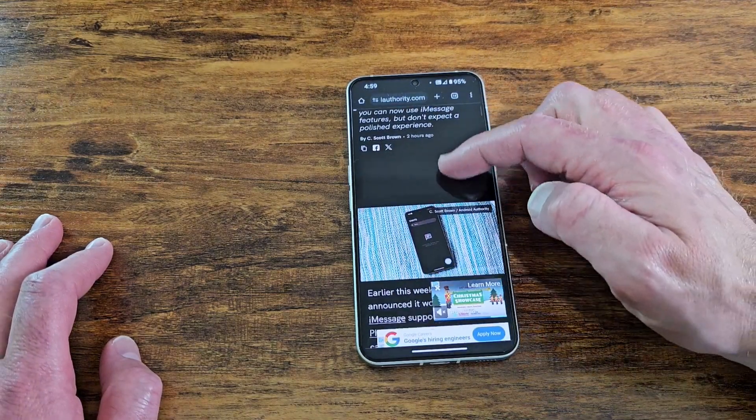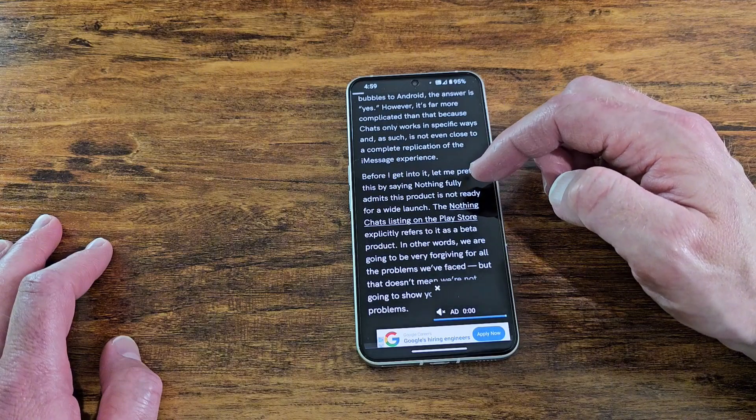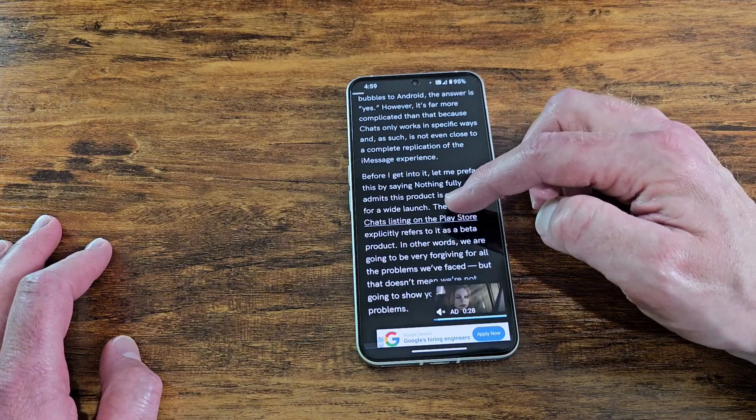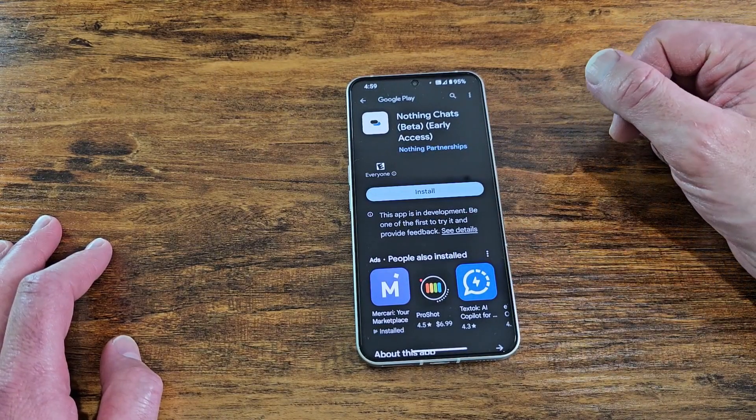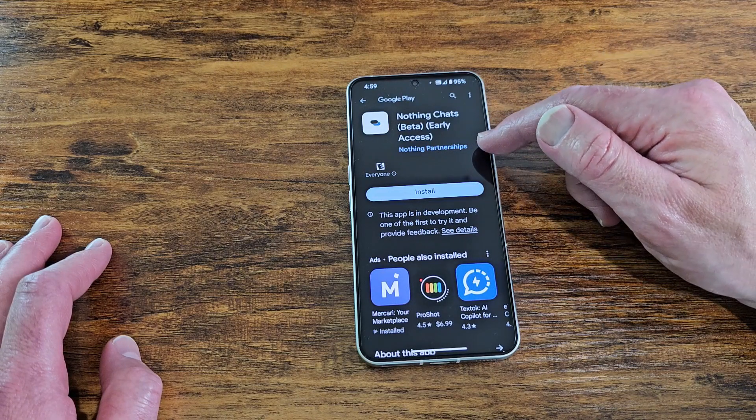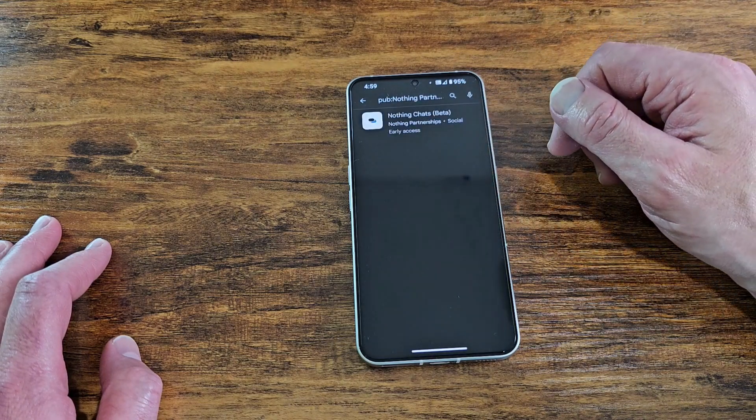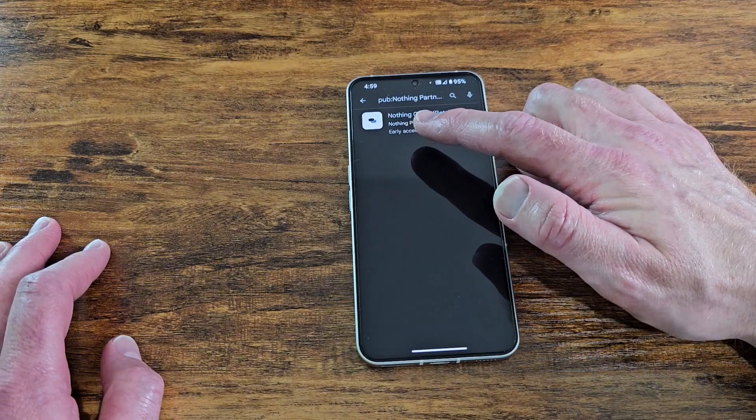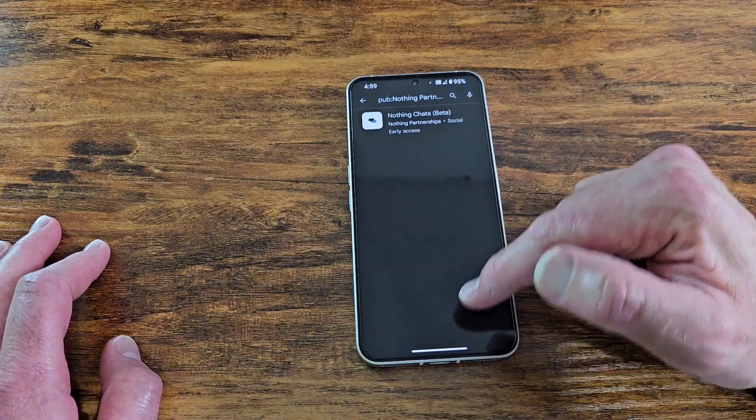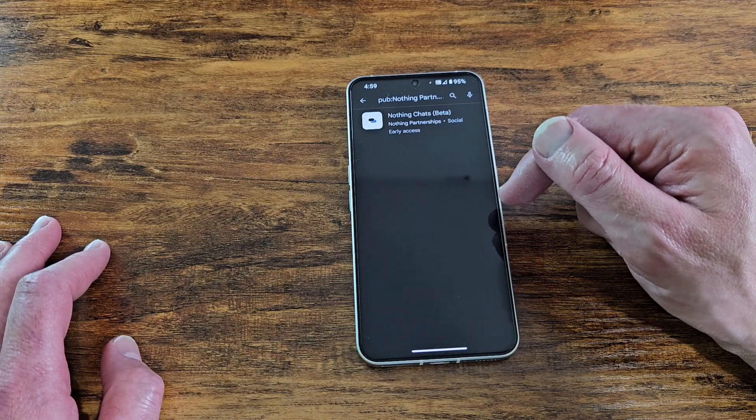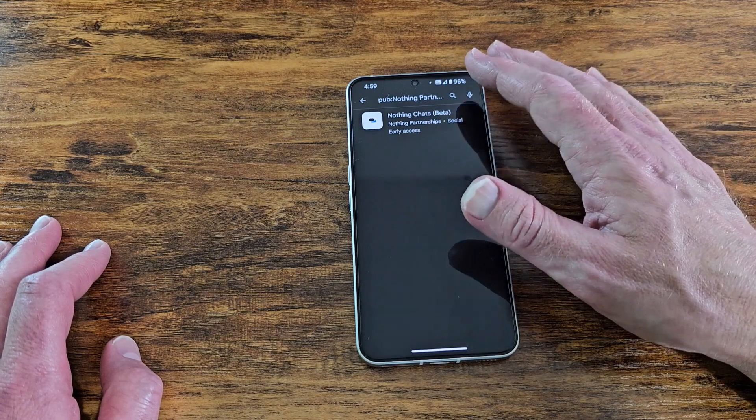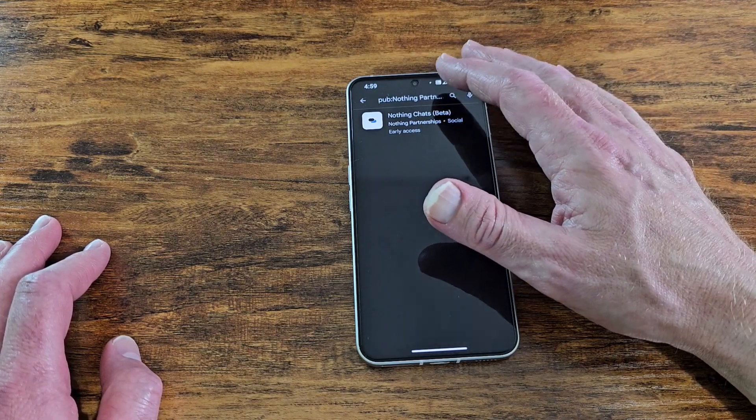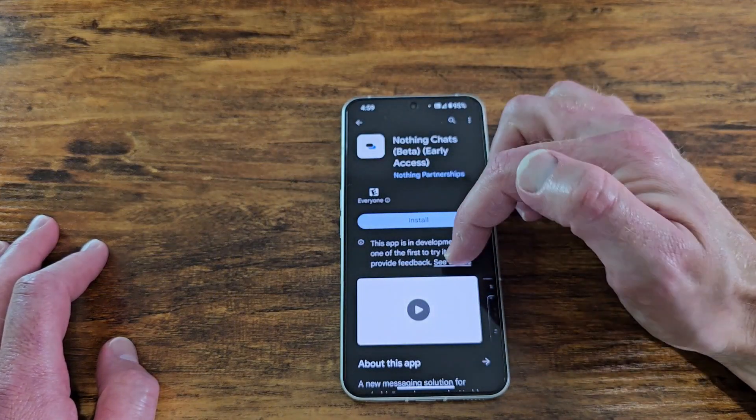So the only way you're going to be able to find it is through this link. And again, no worries, I got you. I'm going to put the link in the description box. And now I have not installed this. So y'all are going to ride with me for the first time, see how this works. So there's the link and it opens it up to the nothing chat. Oh look, nothing partnerships. So the developer is not nothing technologies limited or whatever their official name is. It's under nothing partnerships.